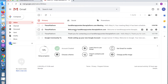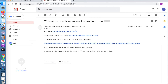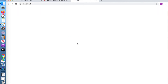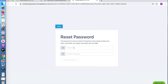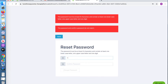Once your appointment has been approved, you will receive a welcome email that requests you to reset your password. Enter your desired password and then confirm it.